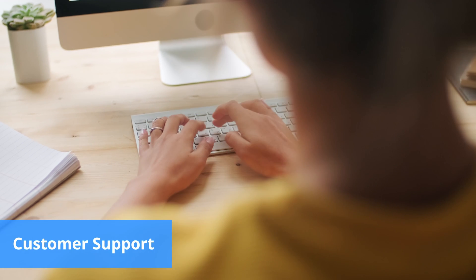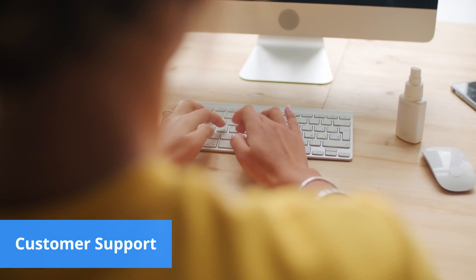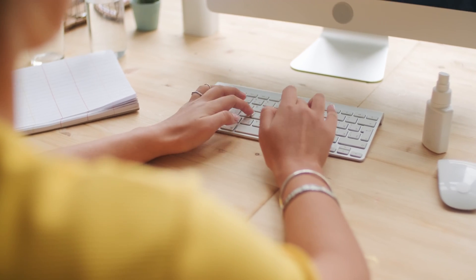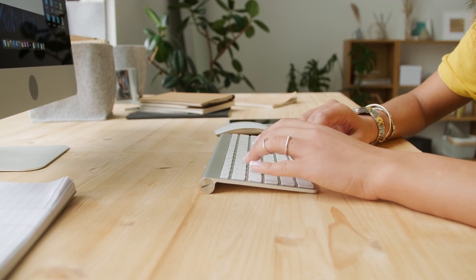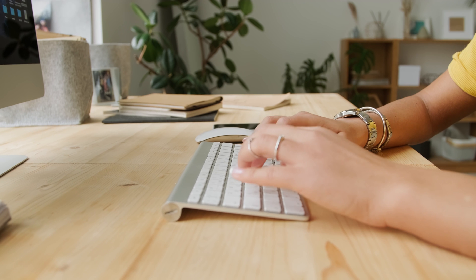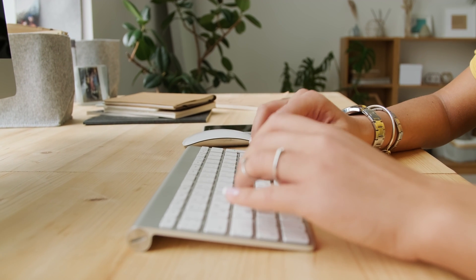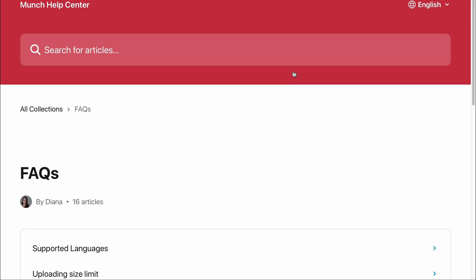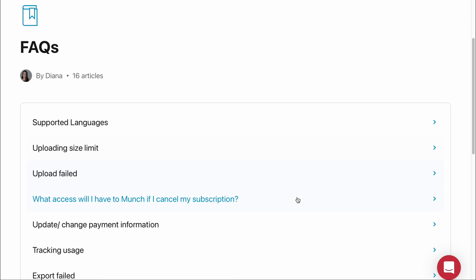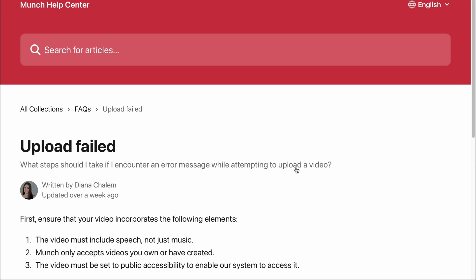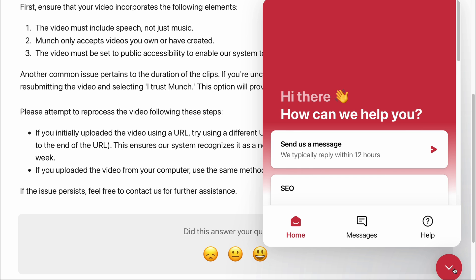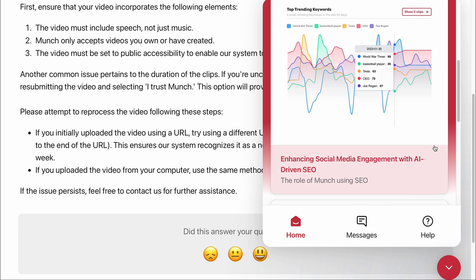Navigating Munch is a breeze, but when questions arise, its customer support is ready to help you 24/7 via email. Unfortunately, there's no live chat or phone support, but email responses are typically given on the same day. For the DIY enthusiasts, Munch's Help Center is a goldmine, packed with guides, FAQs and articles — it's your go-to resource for quick answers.